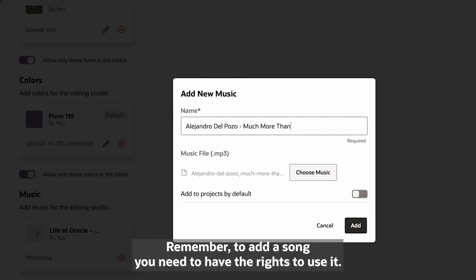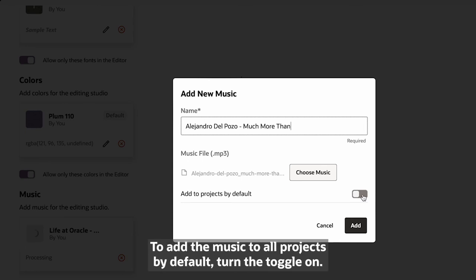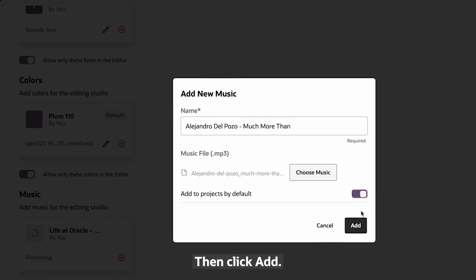Remember, to add a song, you need to have the rights to use it. To add music to all the projects by default, turn the toggle on, then click Add.